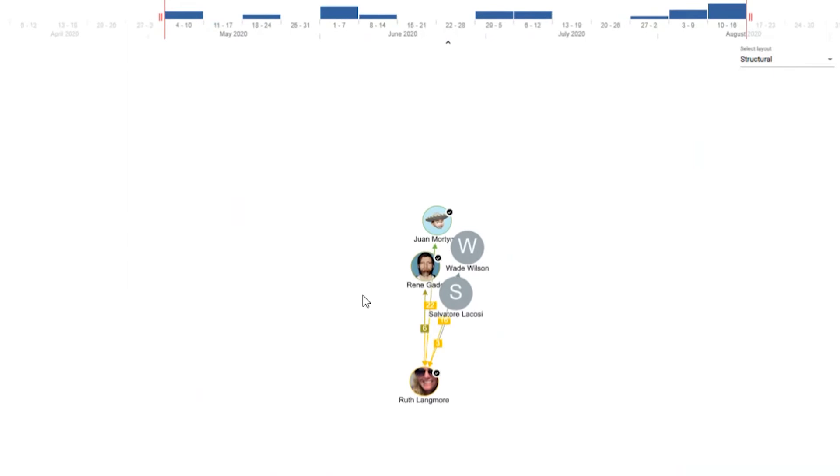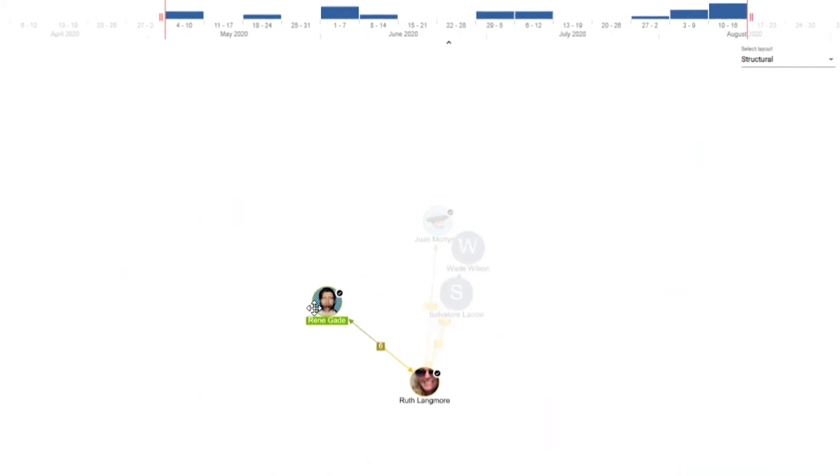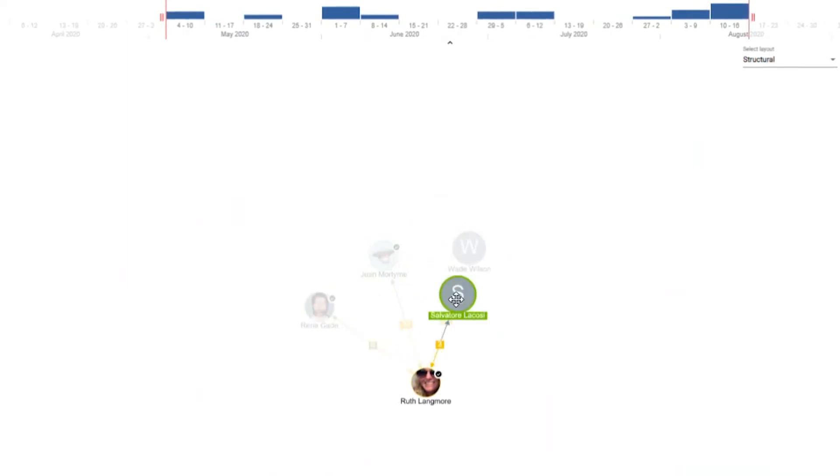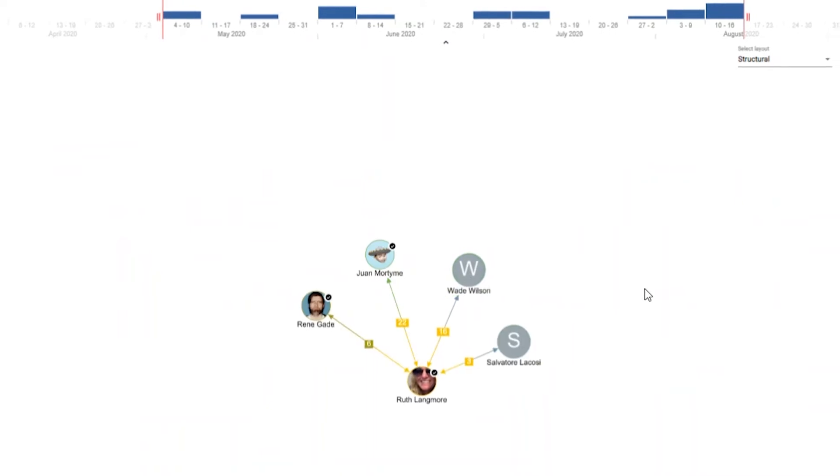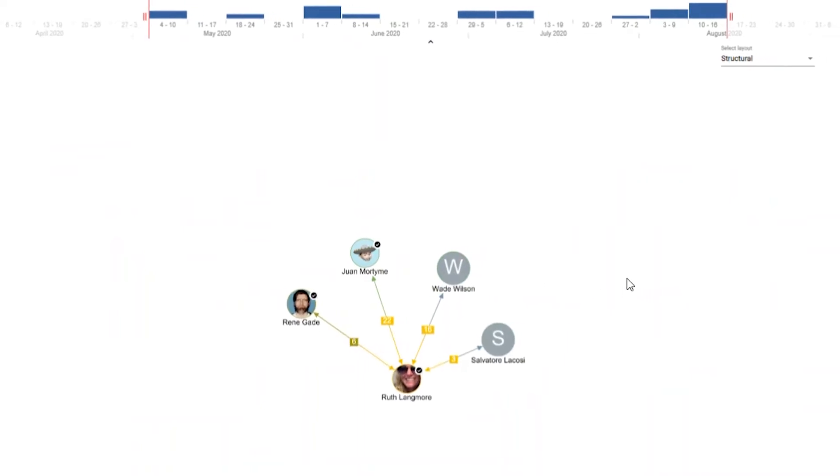This will immediately display in a very visual way who the people are that the suspect is interacting with on the selected social media platforms.